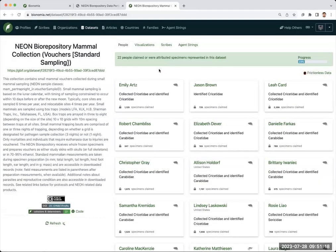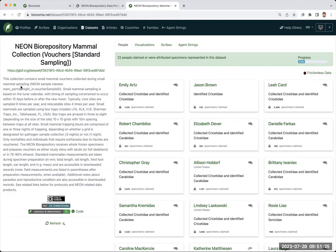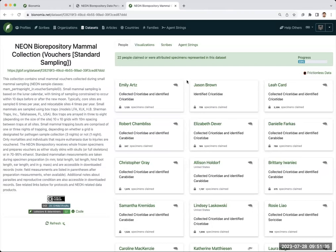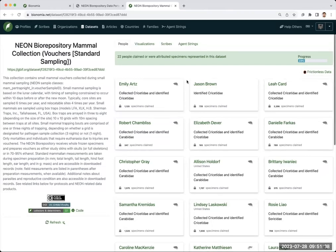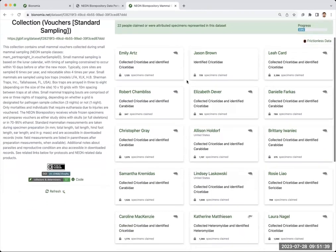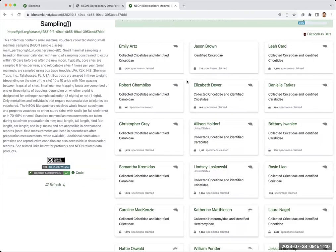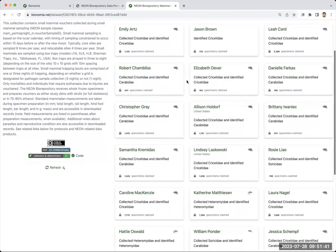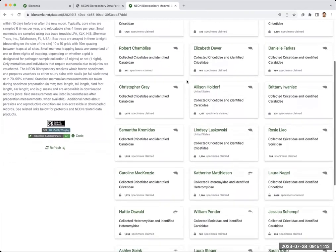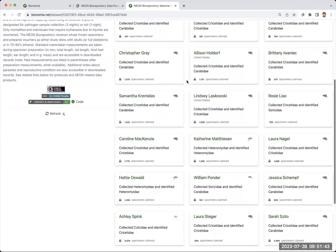So if we click this, this takes us back to a Bionomia site. Here we see again the name of this collection as published through the biorepository portal and the information about that collection. We see so far that 22 people have either themselves taken credit or been ascribed credit by other people. You may see some names that you're familiar with from various NEON domains.